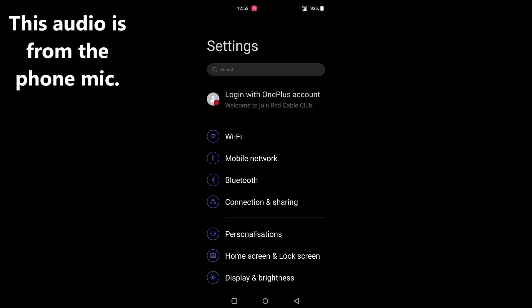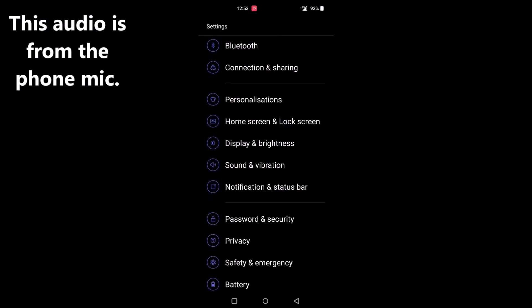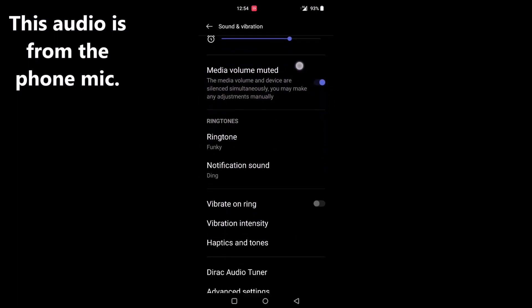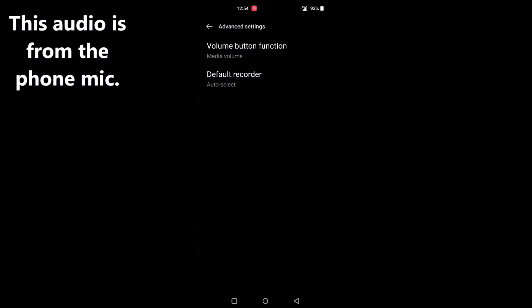Here we are in your standard settings menu. Scroll up until you find Sound and Vibration, then click on it. Once in Sound and Vibration, scroll up until you find Advanced Settings and press it. Here you get presented with two options, and on the second list there is something saying Default Recorder, which is set to Auto Select by default.